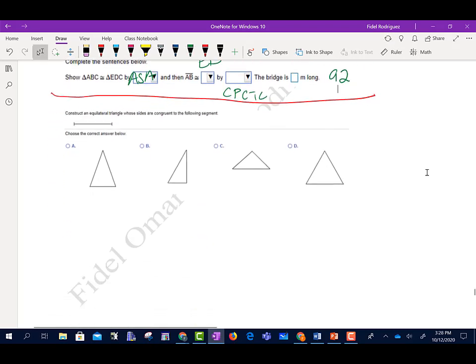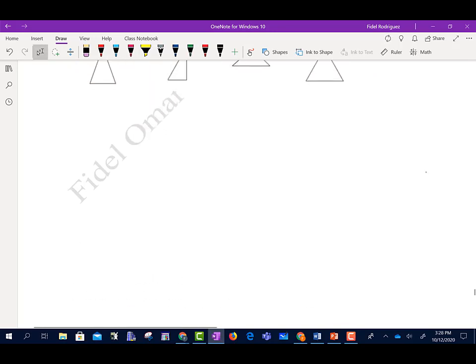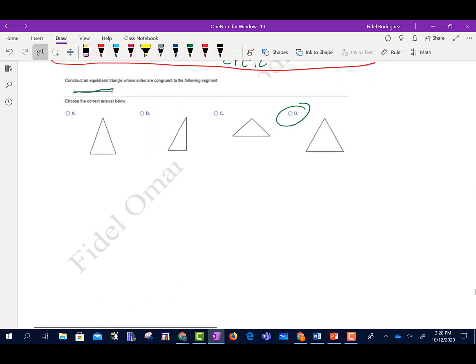Construct an equilateral triangle whose sides are congruent to this side here. Side D would have the measures of those sides — equilateral means all sides have to be the same. And that is Section 12.2.